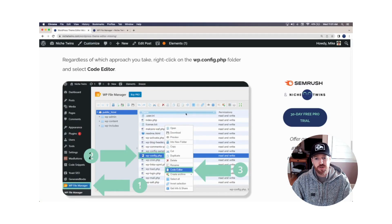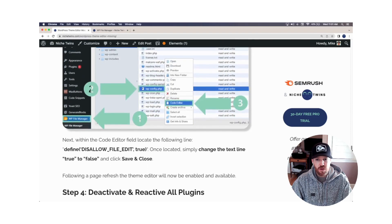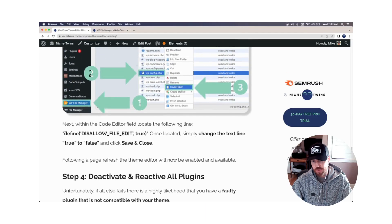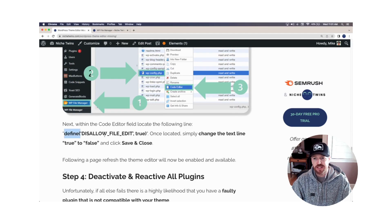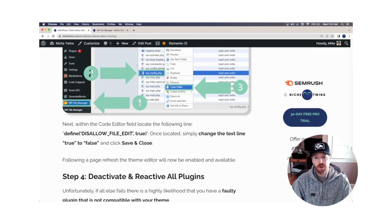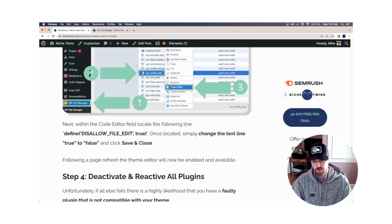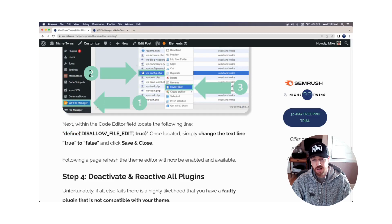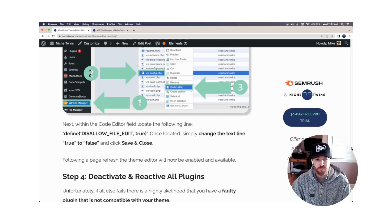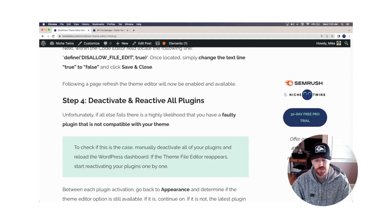Once you're in code editor, what you're looking for is the following code line within that text field. It's define and then disallow file edit true. What we're going to do is simply replace true here with false and then save and close the file. When you do that, it should reappear in the appearance option.